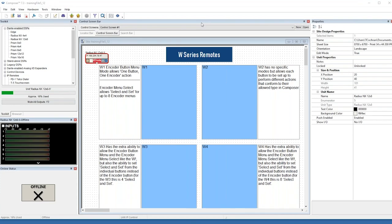Hello and welcome to our Symmetrics Advanced Training for W Series Remotes webinar. My name is Tony Cochran, I'm a Technical Sales Engineer at Symmetrics, and today I will be going over the four new IP-based wall controllers that represent a major change to our configurable remote systems.